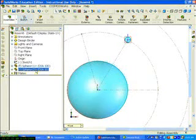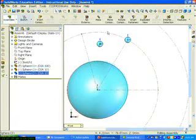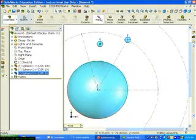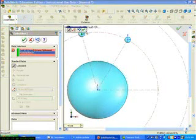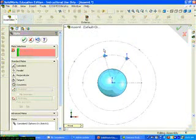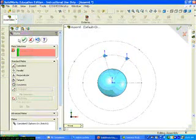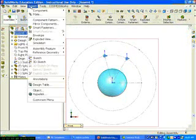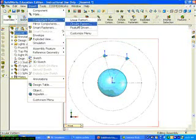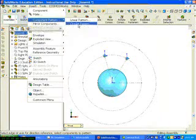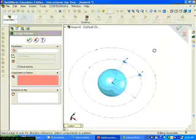You can hold the control key down and drag the second sphere from the feature manager into the graphics window. Click Mate. Click the origin. Click a point on the balanced electron circle and click Coincident.